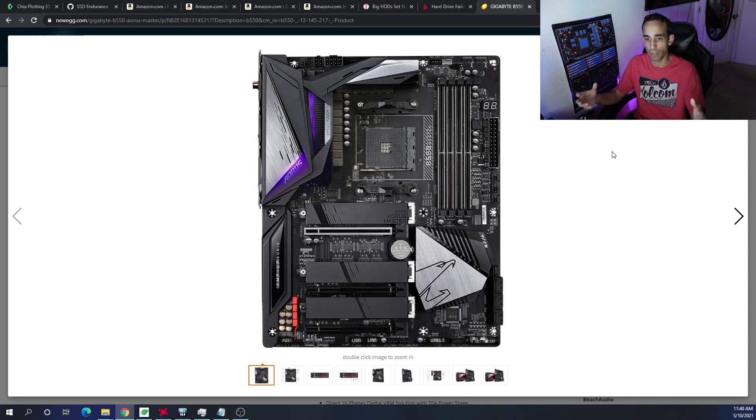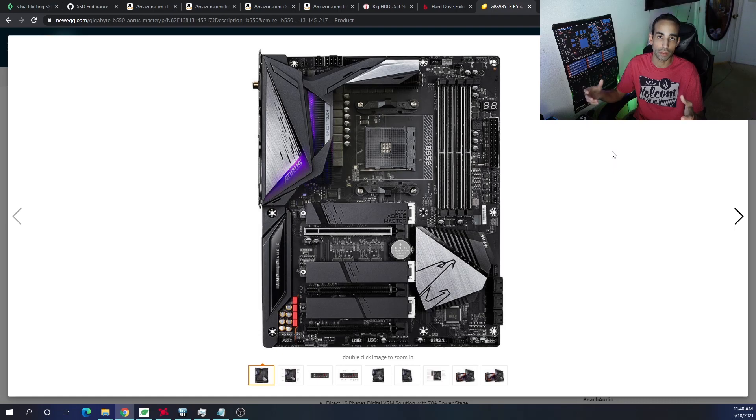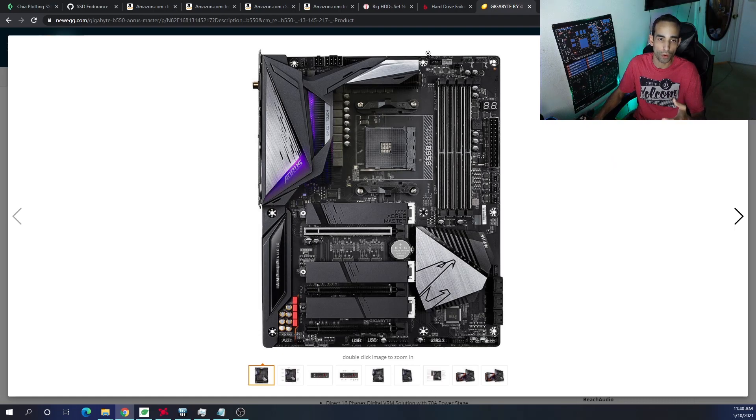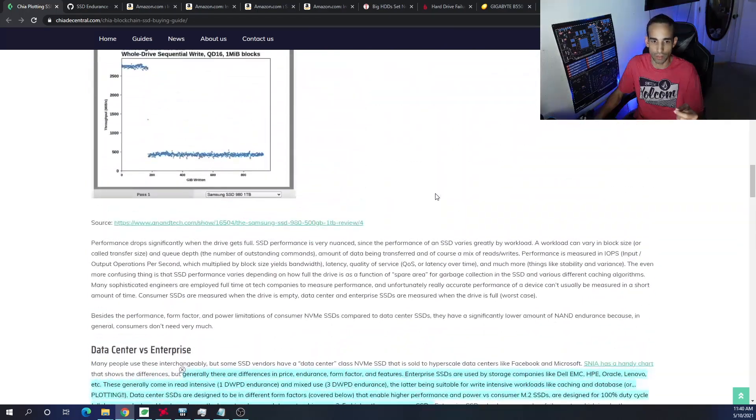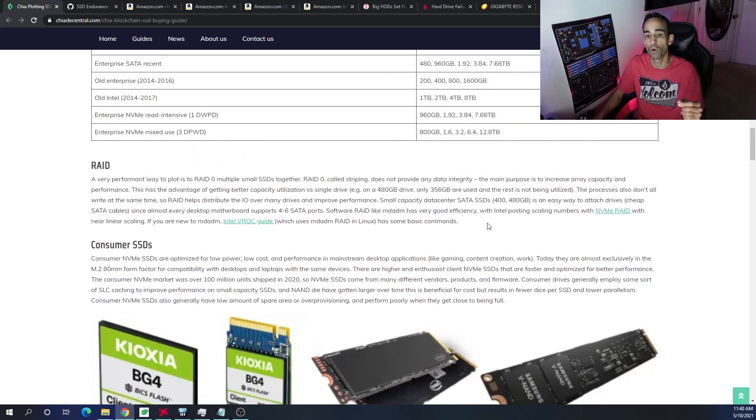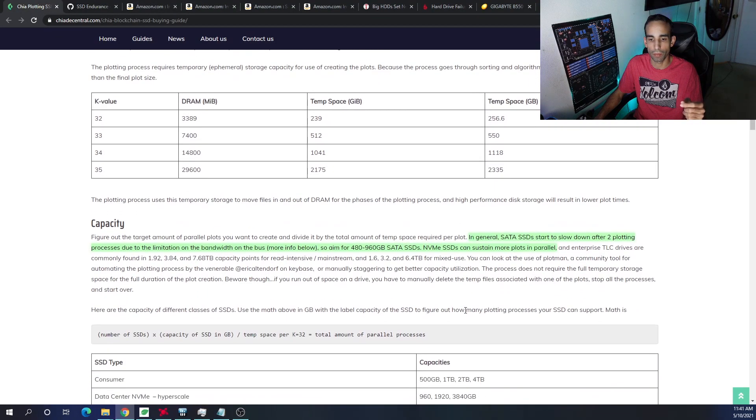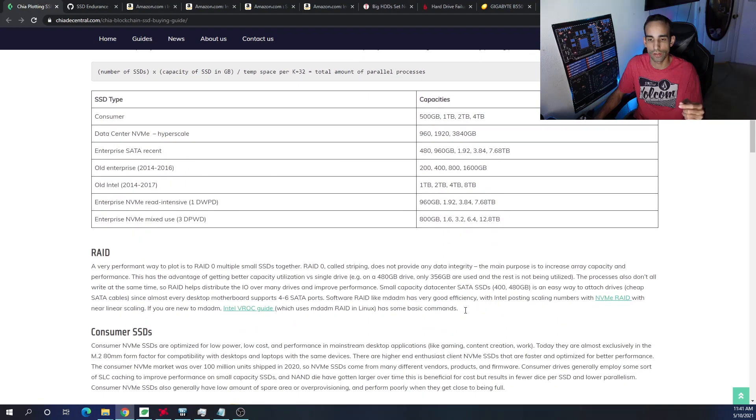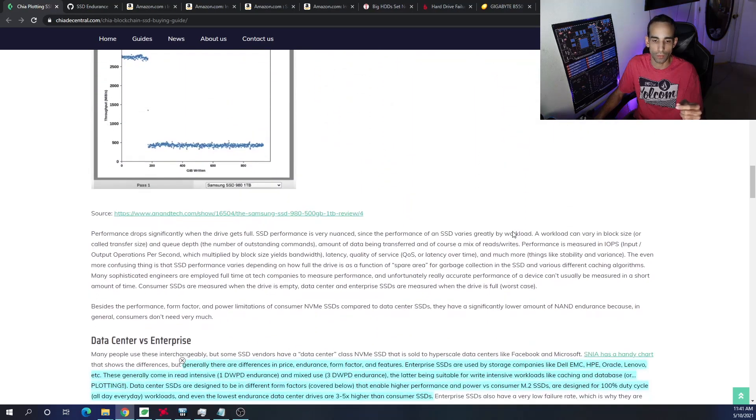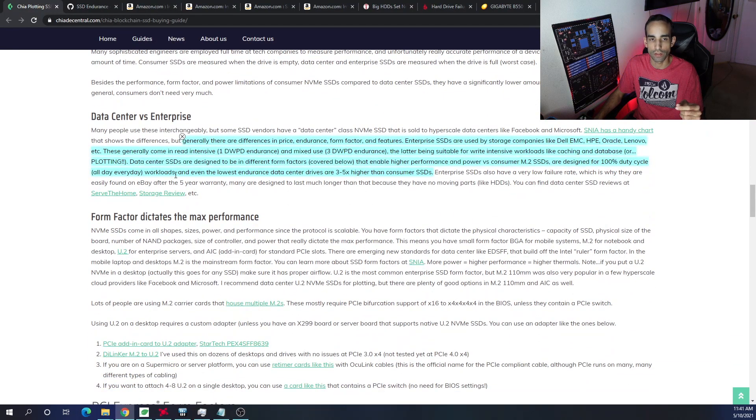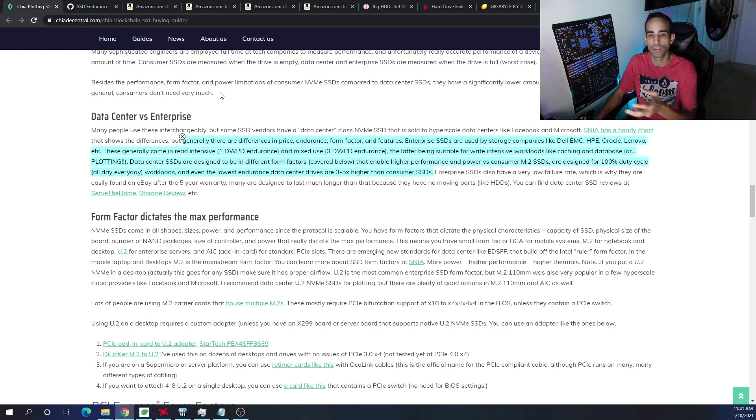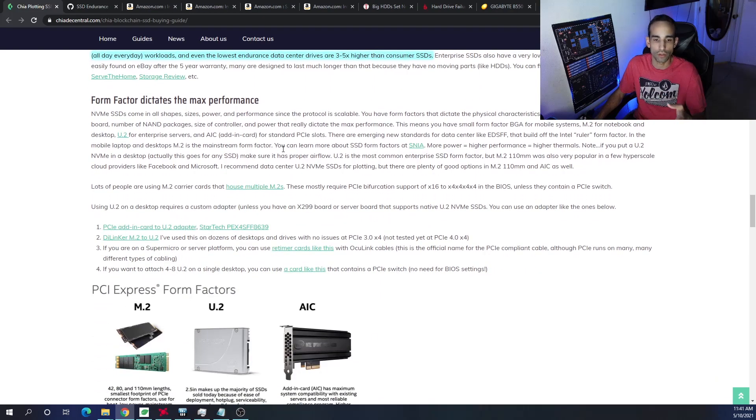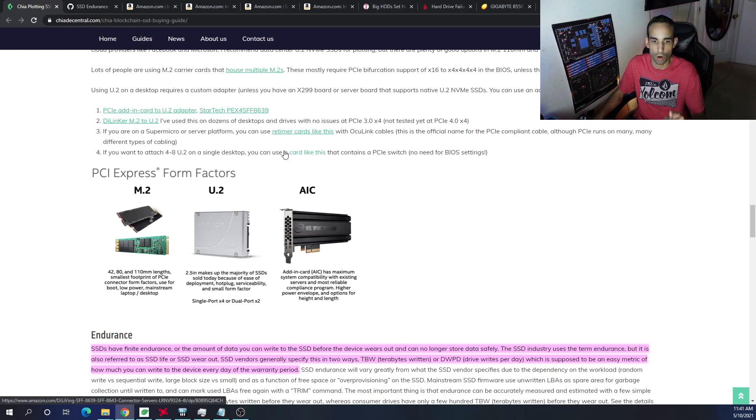What I would recommend is you probably already have a SATA SSD. If it's 500 gigabytes or more, go for it. But here on this website on Chia Decentraland, they do say try to aim for 480 gigabytes to 960 gigabyte SATA SSDs. If you're trying to do it on a little piddly one, you're going to wind up wearing it out because of the amount of writes that it can do. Normally, the higher the capacity, the more writes that it can do overall, but you've got to just double check. And you could always check the tech specs, which we'll go into in just a moment.